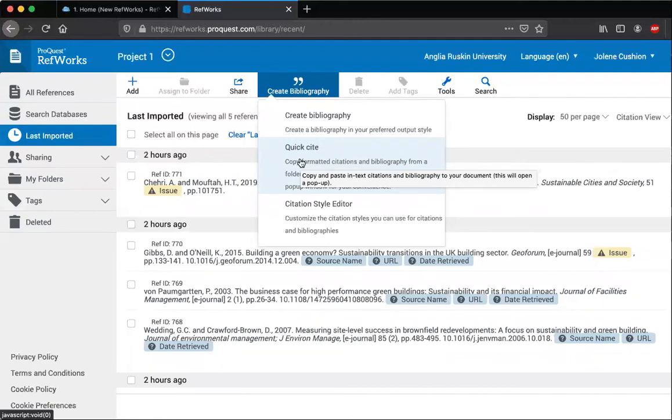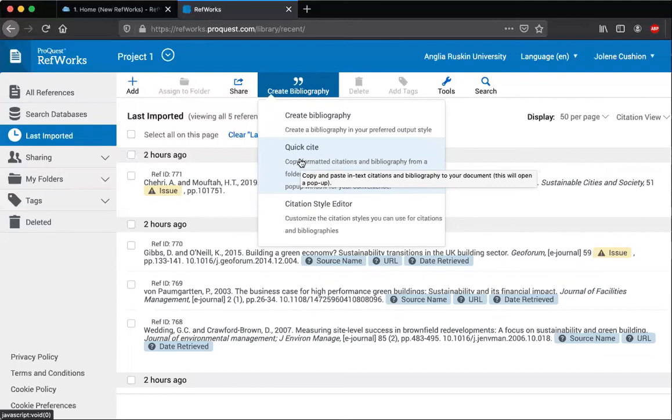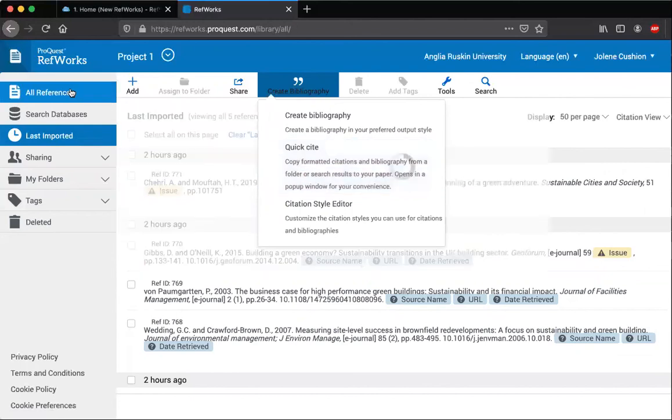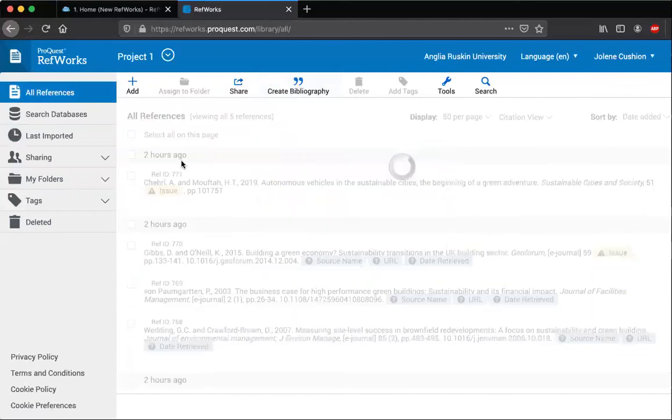So if you go to QuickSight, what it will do is allow you to choose the style and then allow you to select which references you want to appear in your bibliography. So it's just an alternative if you didn't want everything in that folder in your bibliography, or for example, if you're creating a bibliography from all references.